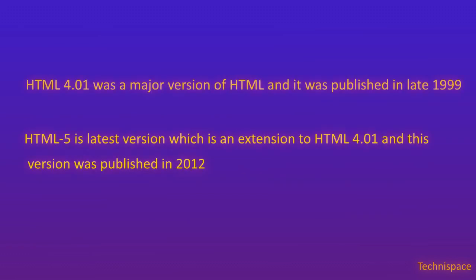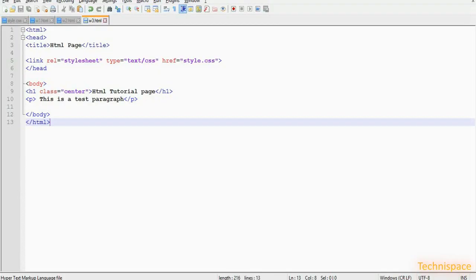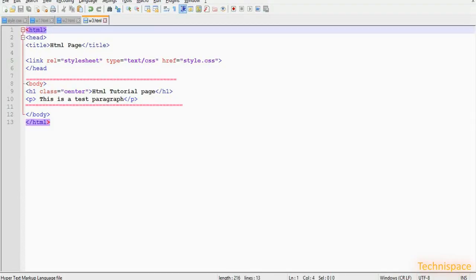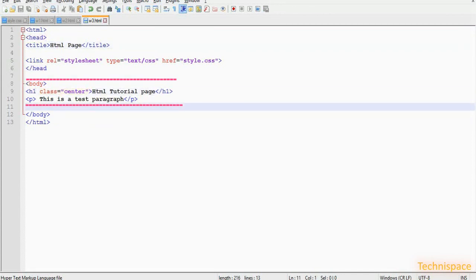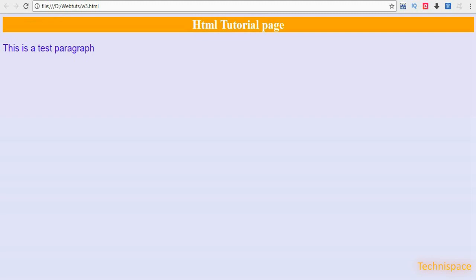Web browsers display rendered HTML tags instead of the raw HTML tags and scripts. HTML 4.01 was a major version of HTML, published in late 1999. HTML5, which is an extension to HTML 4.01, was published in 2012. Here is a typical simple HTML document as rendered in browsers — only the content inside the body section is displayed.